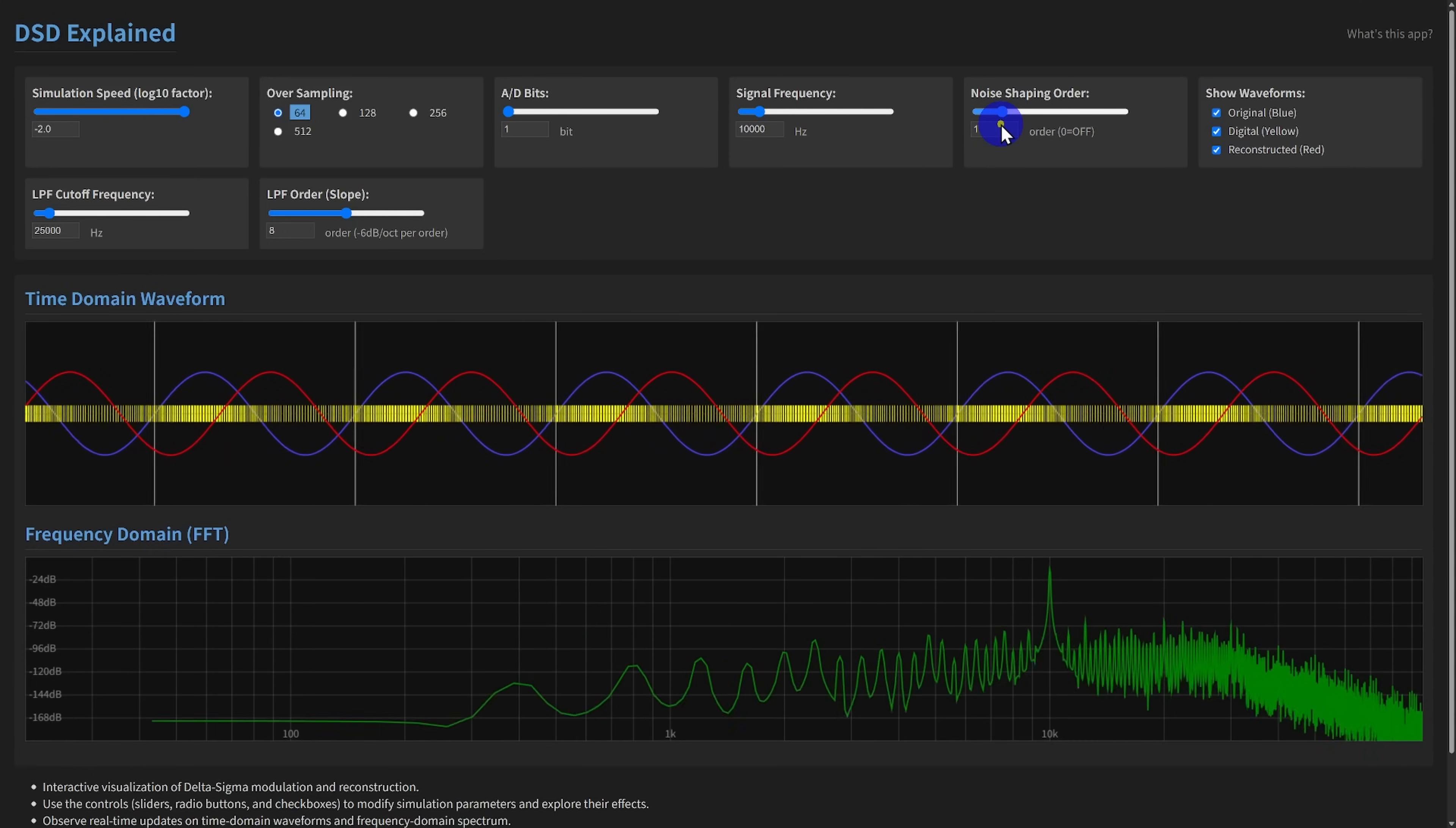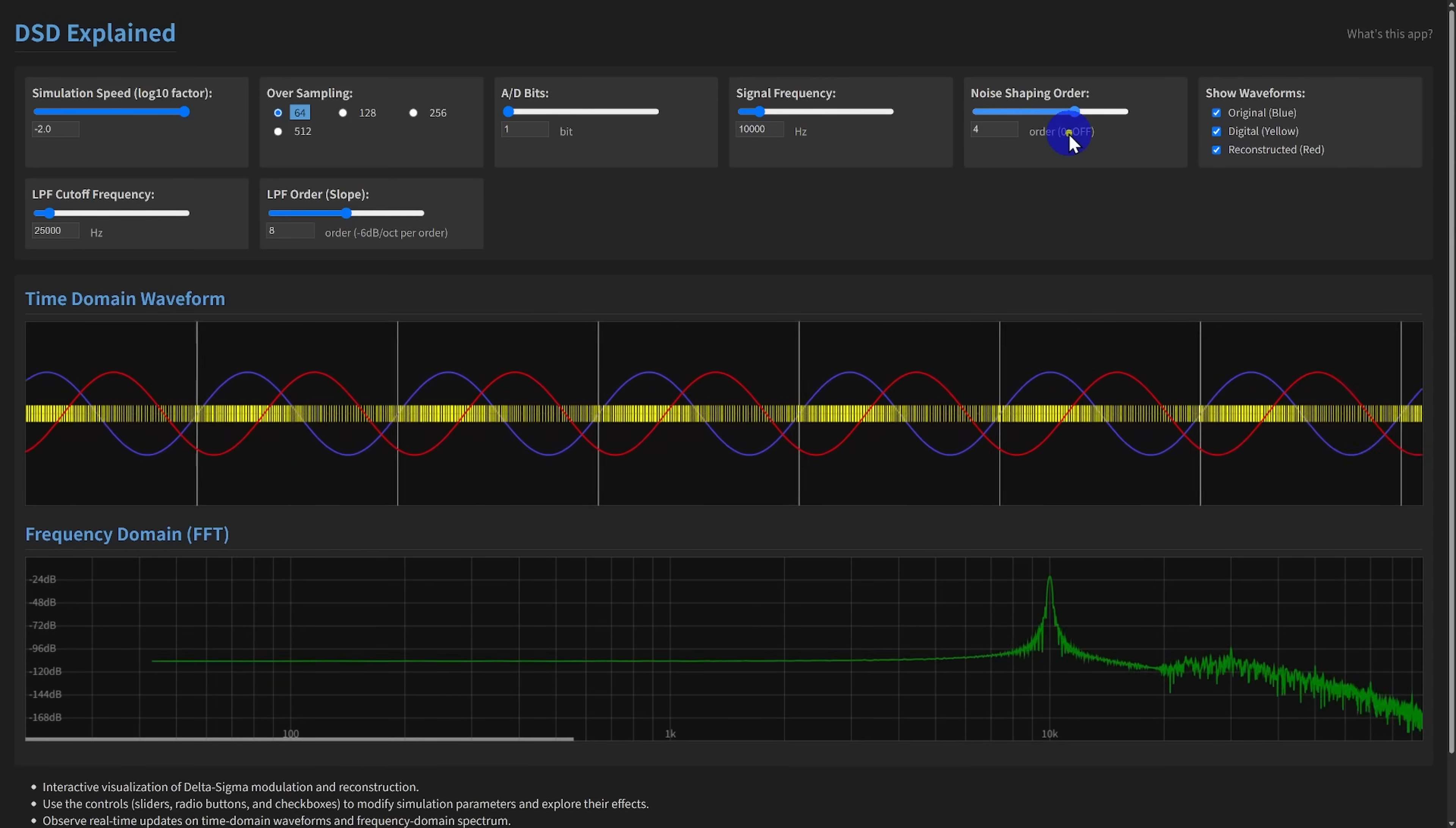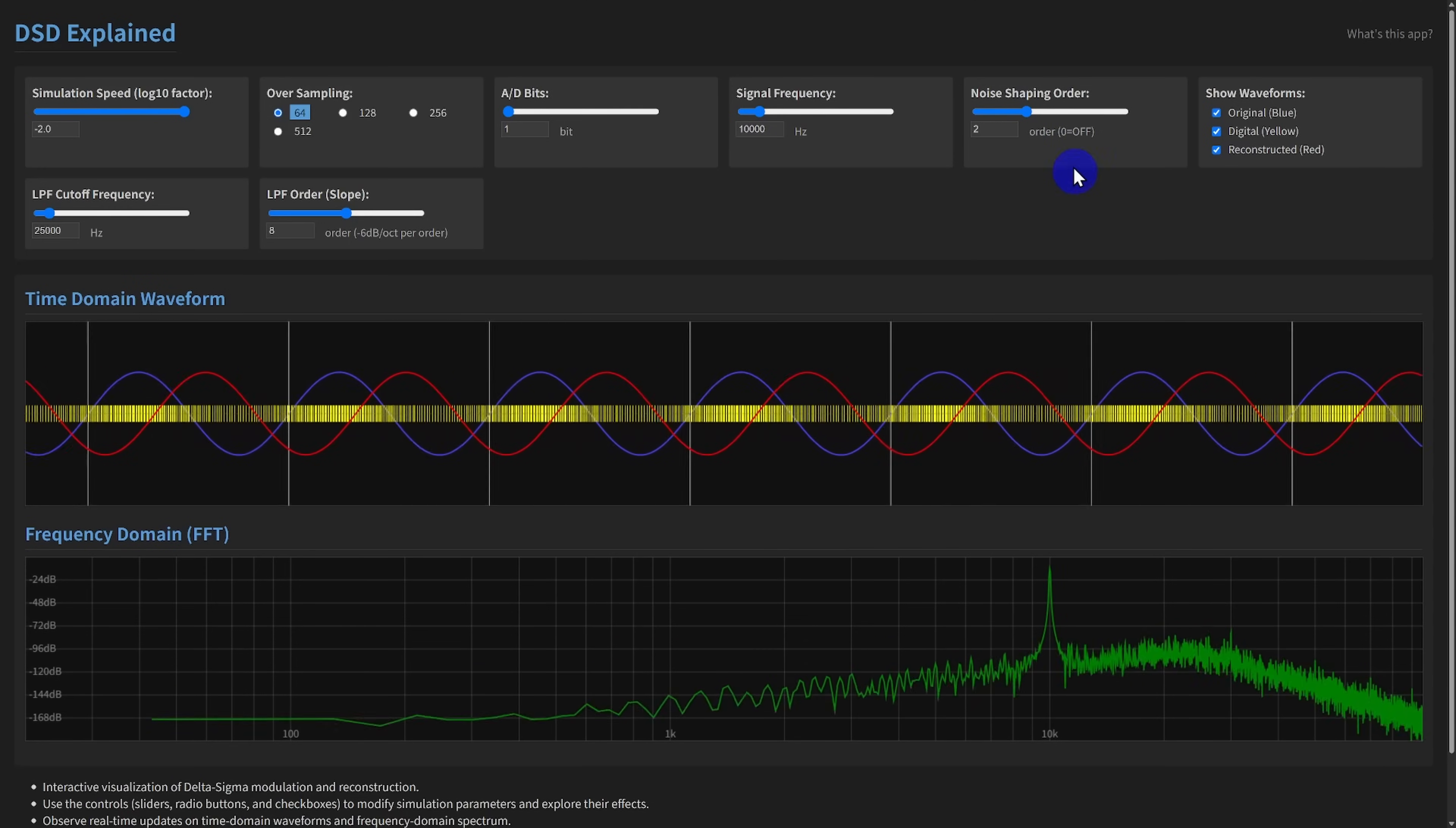The magic of delta-sigma is noise shaping. It pushes quantization noise out of the low-frequency audio band and up into the ultrasonic range. Higher orders do this much more aggressively. For instance, a second-order shaper can lower in-band noise by about 12 decibels compared to a first-order one.